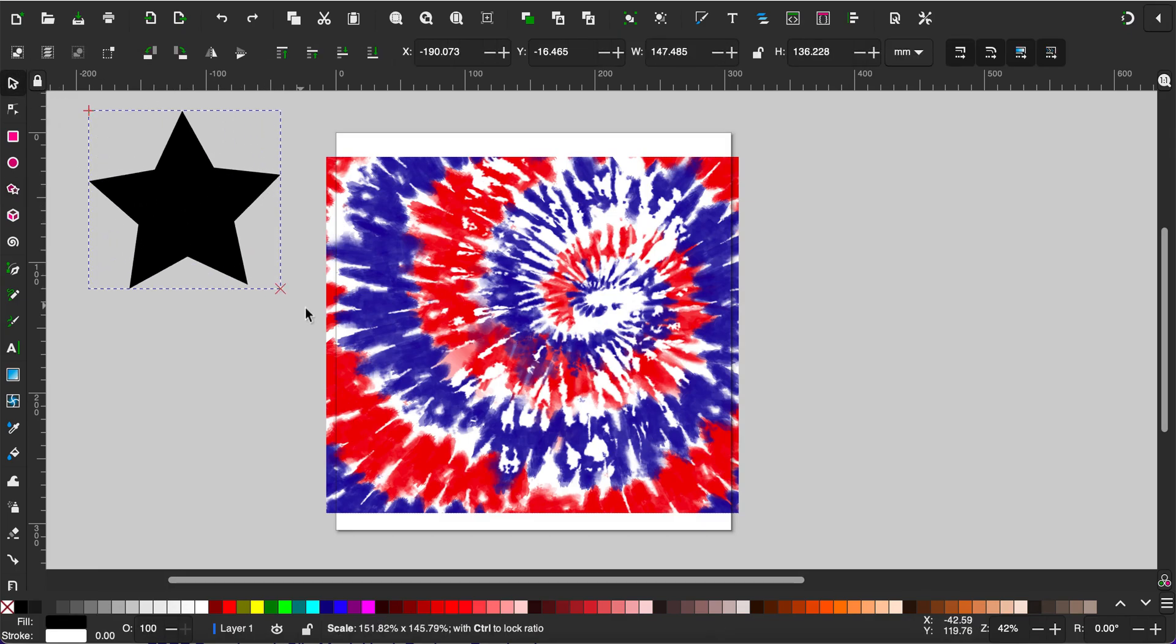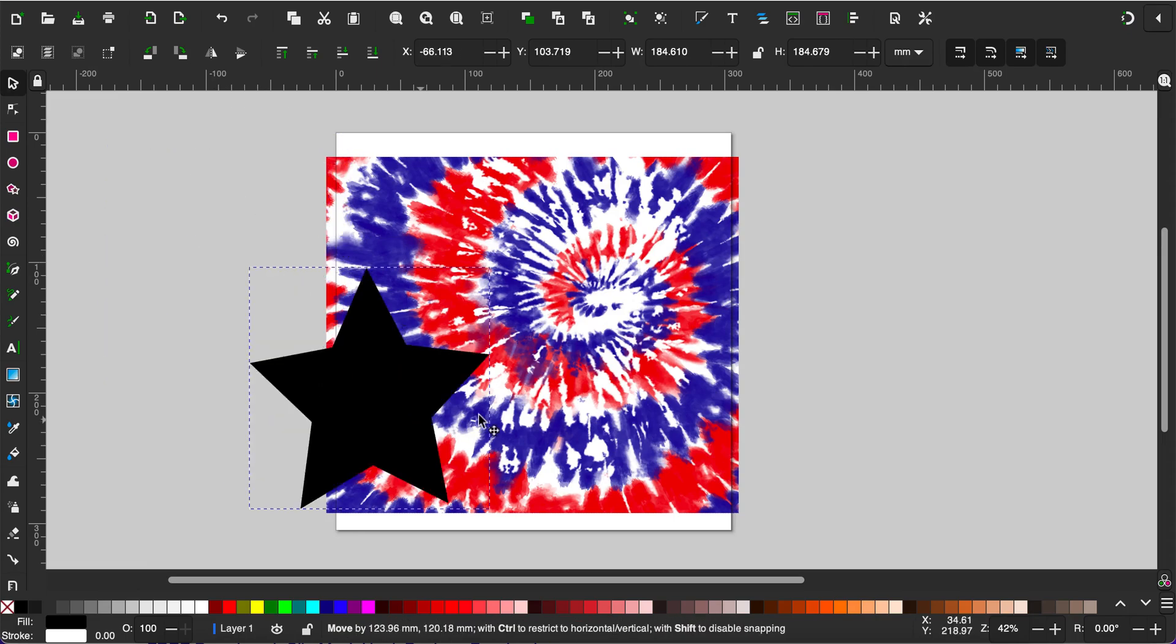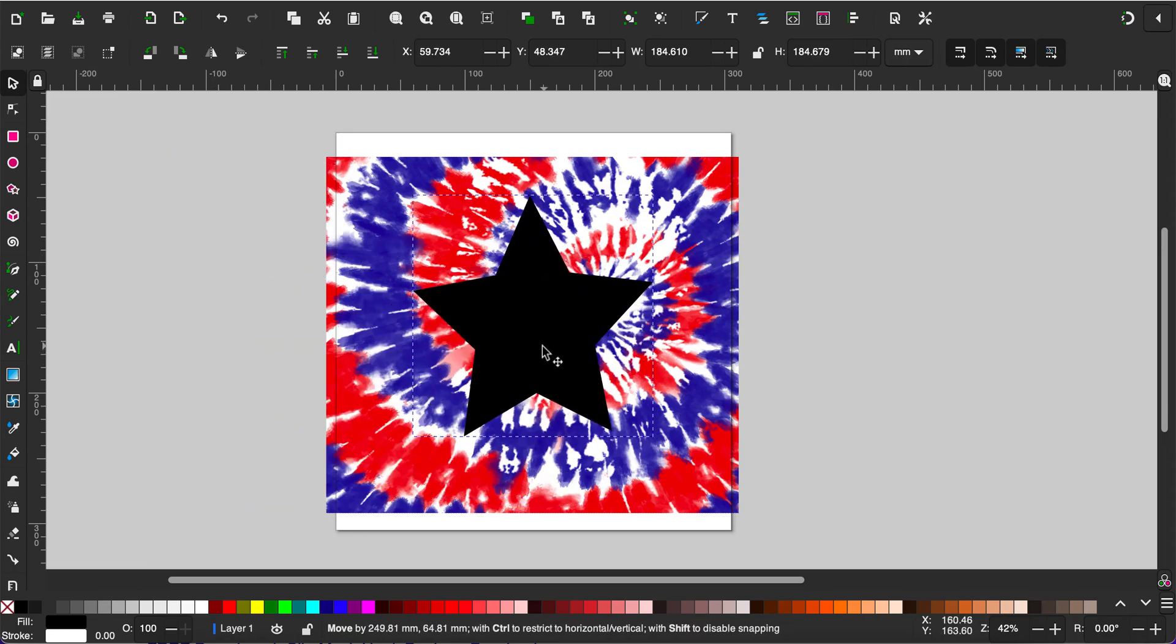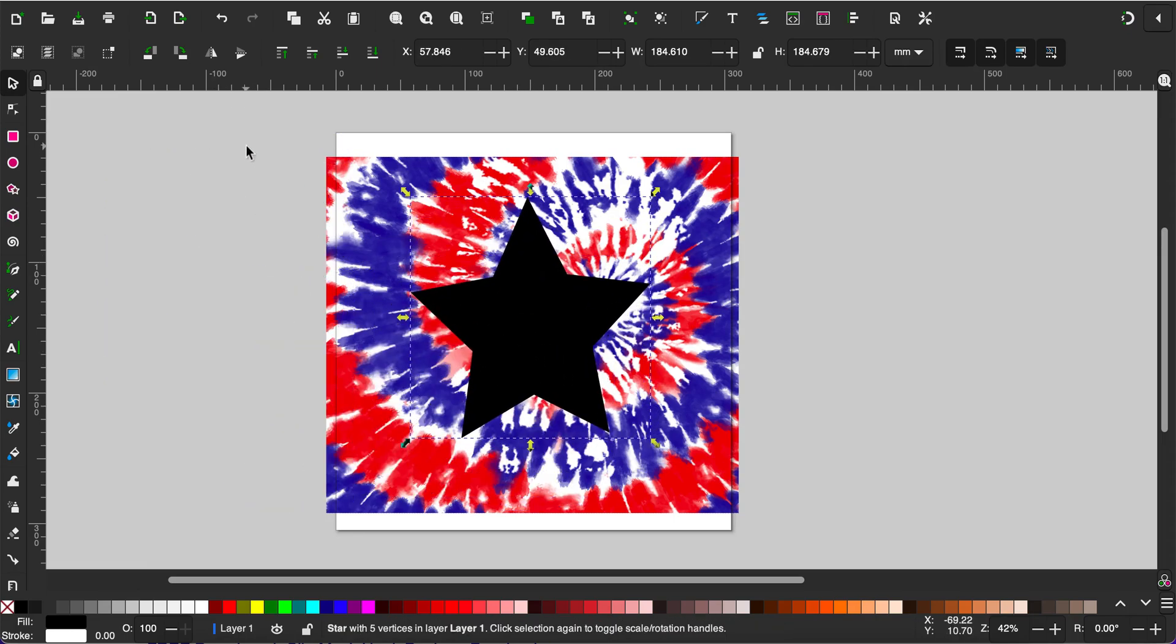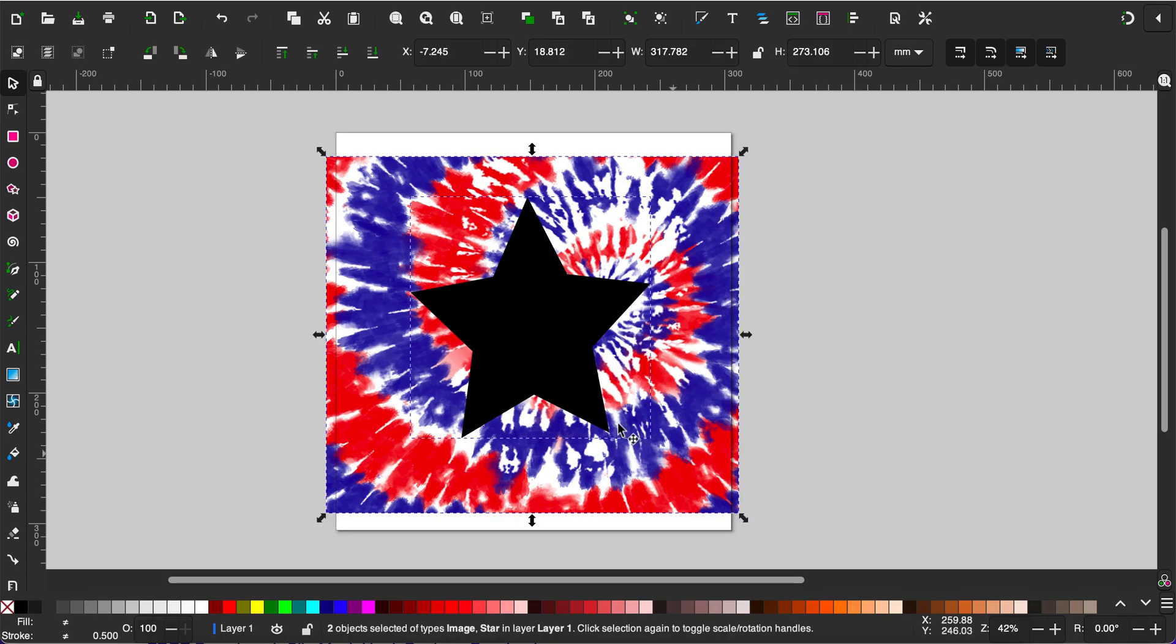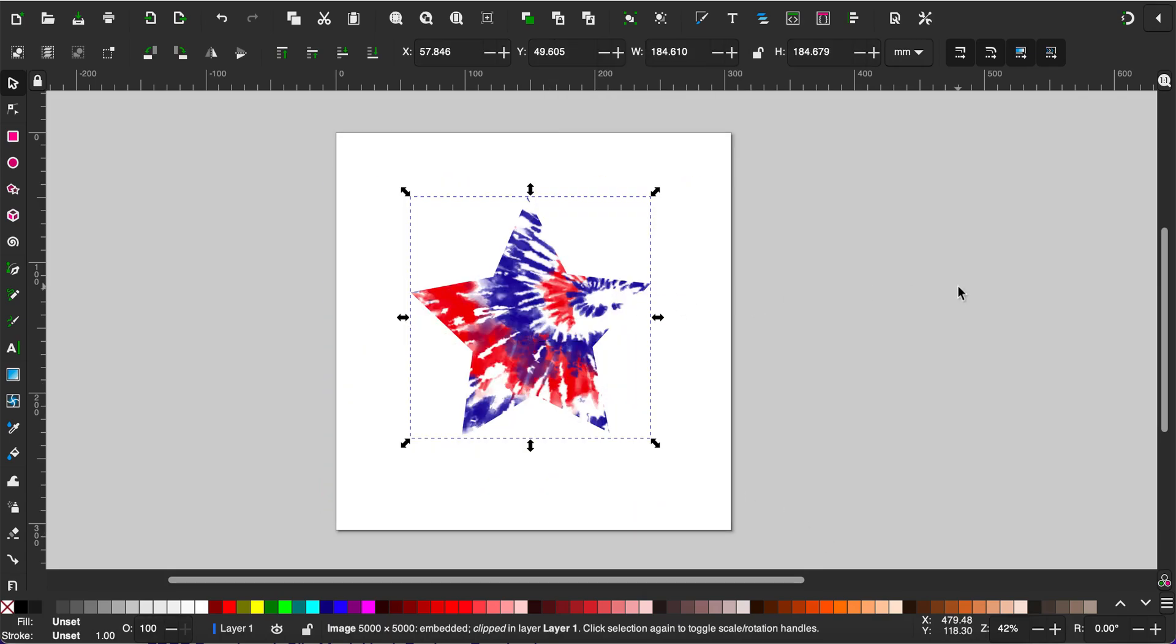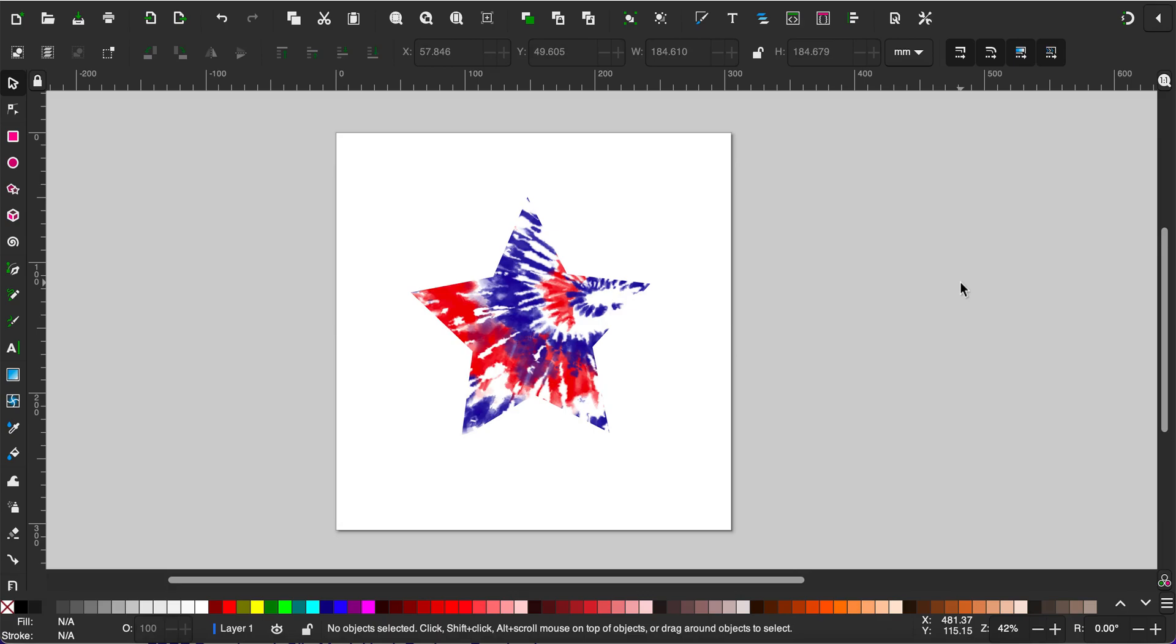Adjust the size of the star and then drag it on top of your digital paper. Select both the background and the shape, right-click and set clip. And that's how to make clipping masks using the Inkscape software.